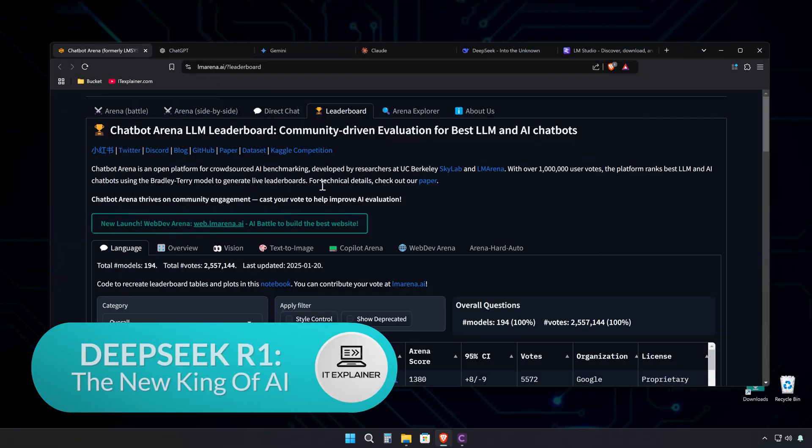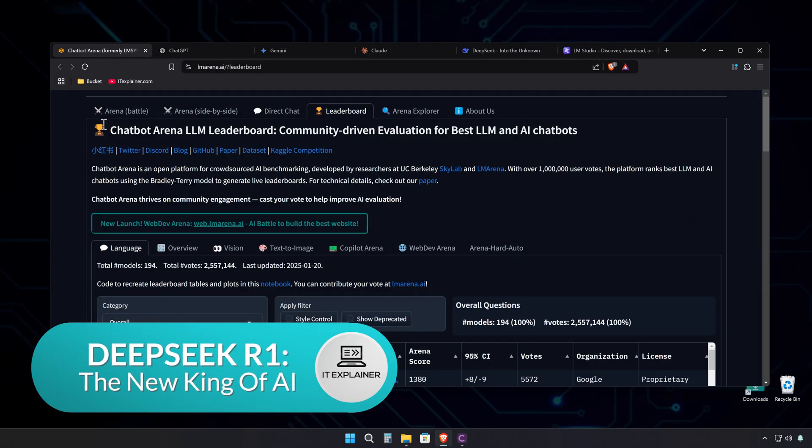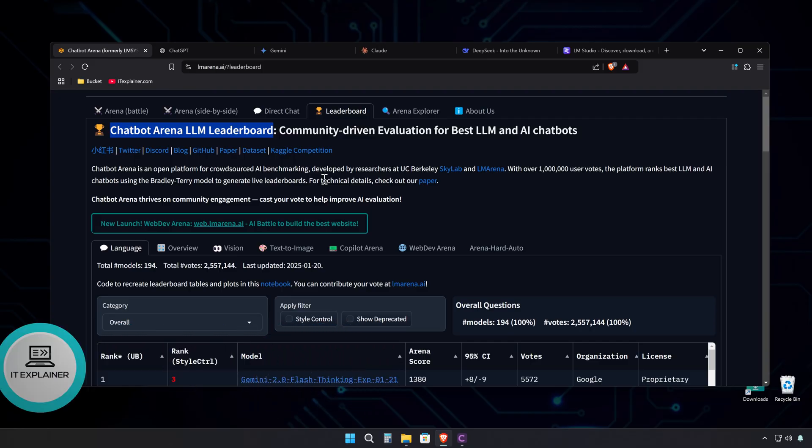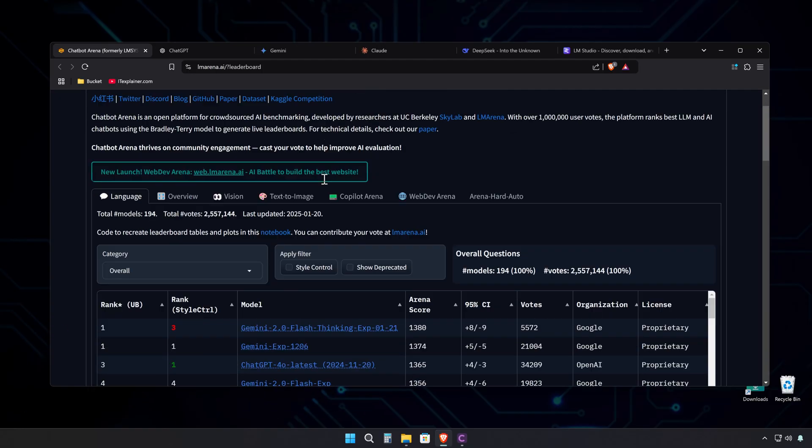There's a new king of the hill on the AI model leaderboards, and it's just as competent as the other big players, and it's open source and free.